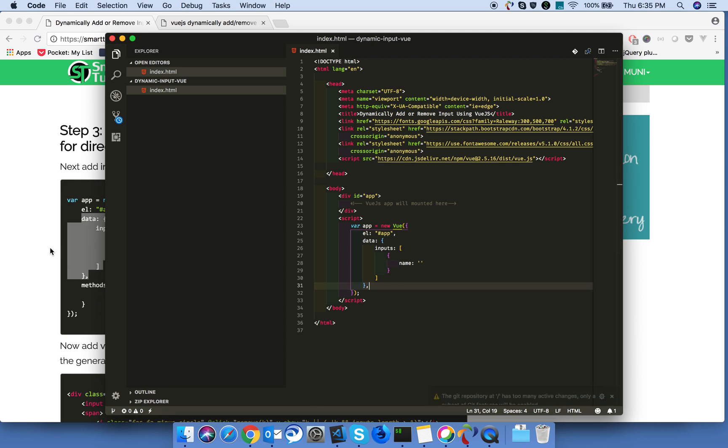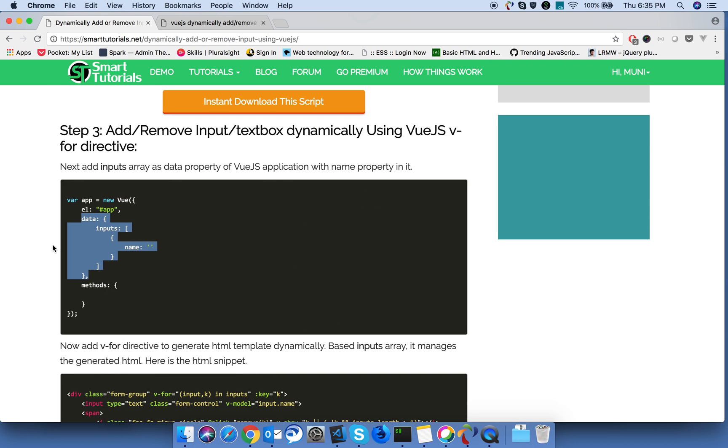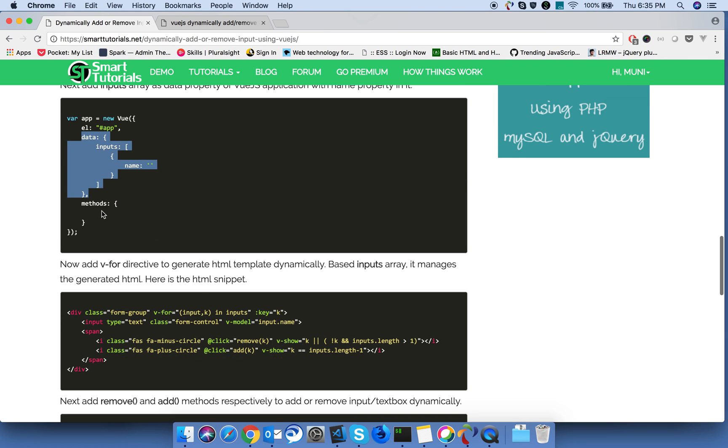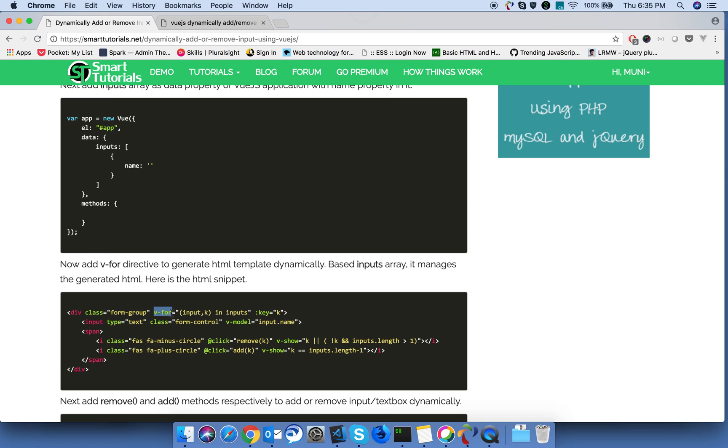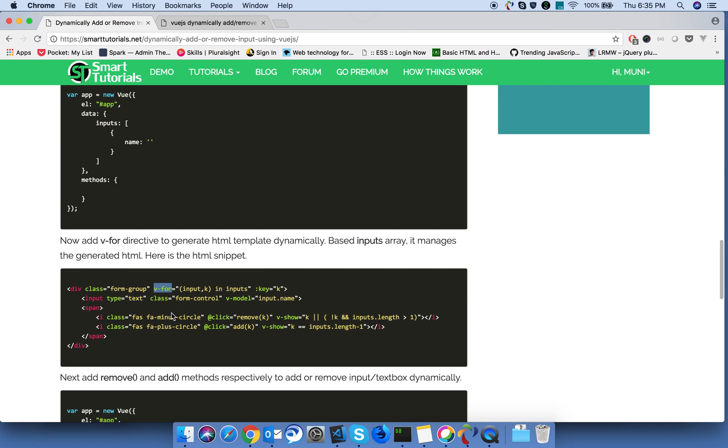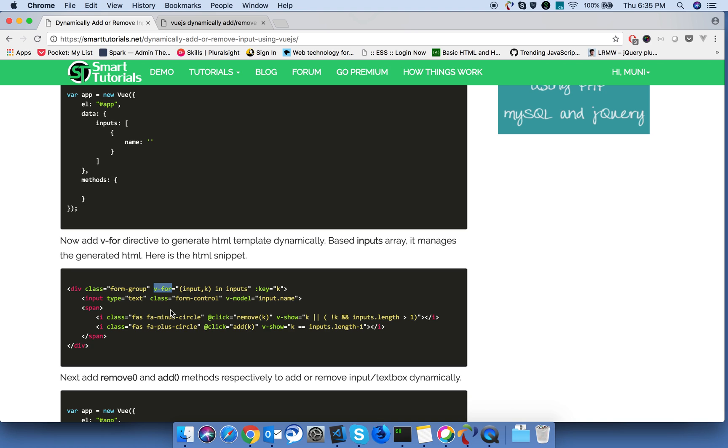Once that's done, you see using the v-for directive, we dynamically add or remove the text boxes in our DOM. So the v-for directive will take care of adding or removing the text boxes in the DOM based on the input array.